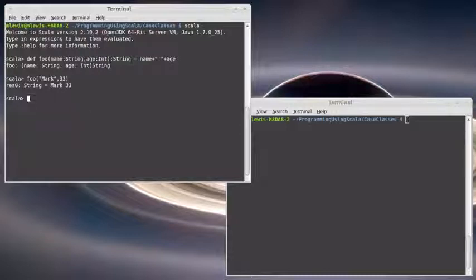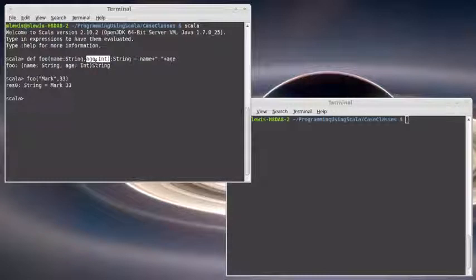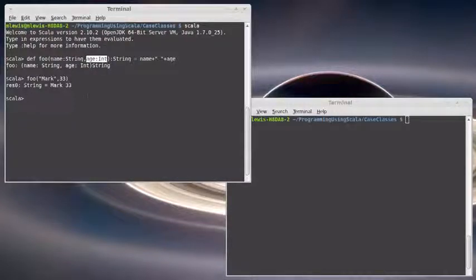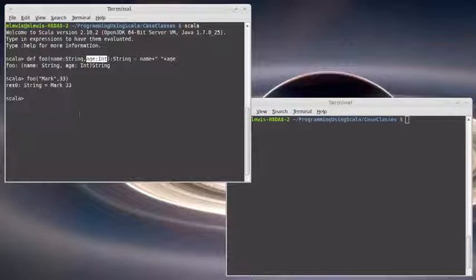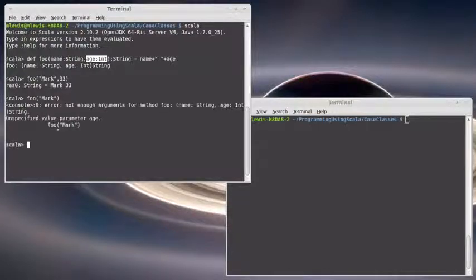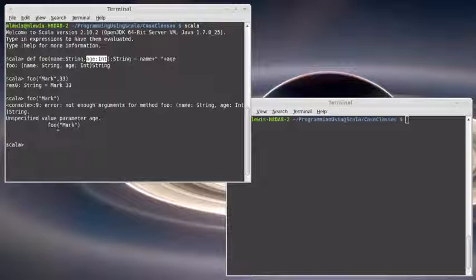Well, what if I wanted it so that I knew that most of the time that this system was being used and most people being registered in it were, for example, 18? Then it might be nice to be able to call this and not pass in that argument, just give it a name.